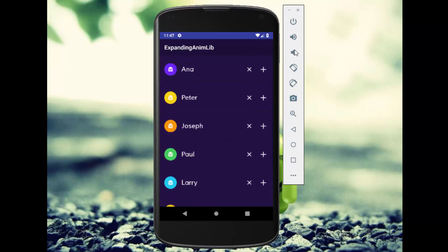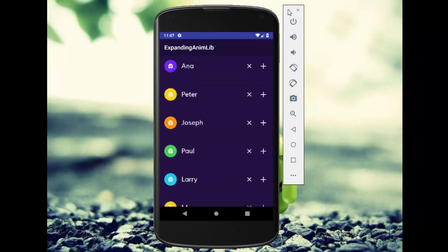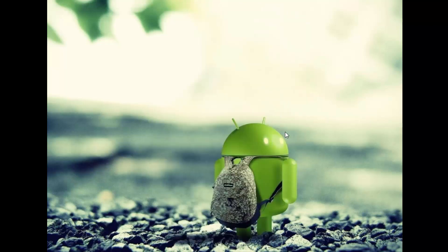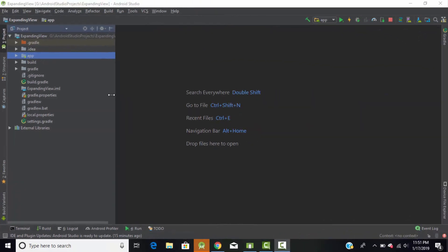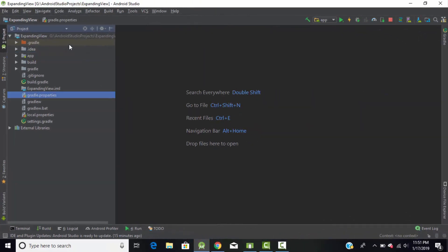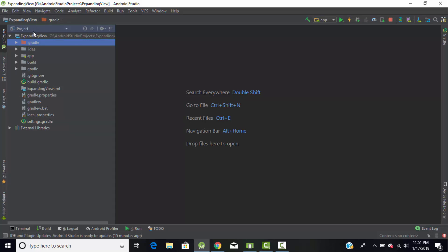Without wasting much time, let's start our tutorial and learn how to create this type of awesome expandable list view using Android Kotlin. Head back to Android Studio — I had created an empty Kotlin project and named it 'ExpandingView'.